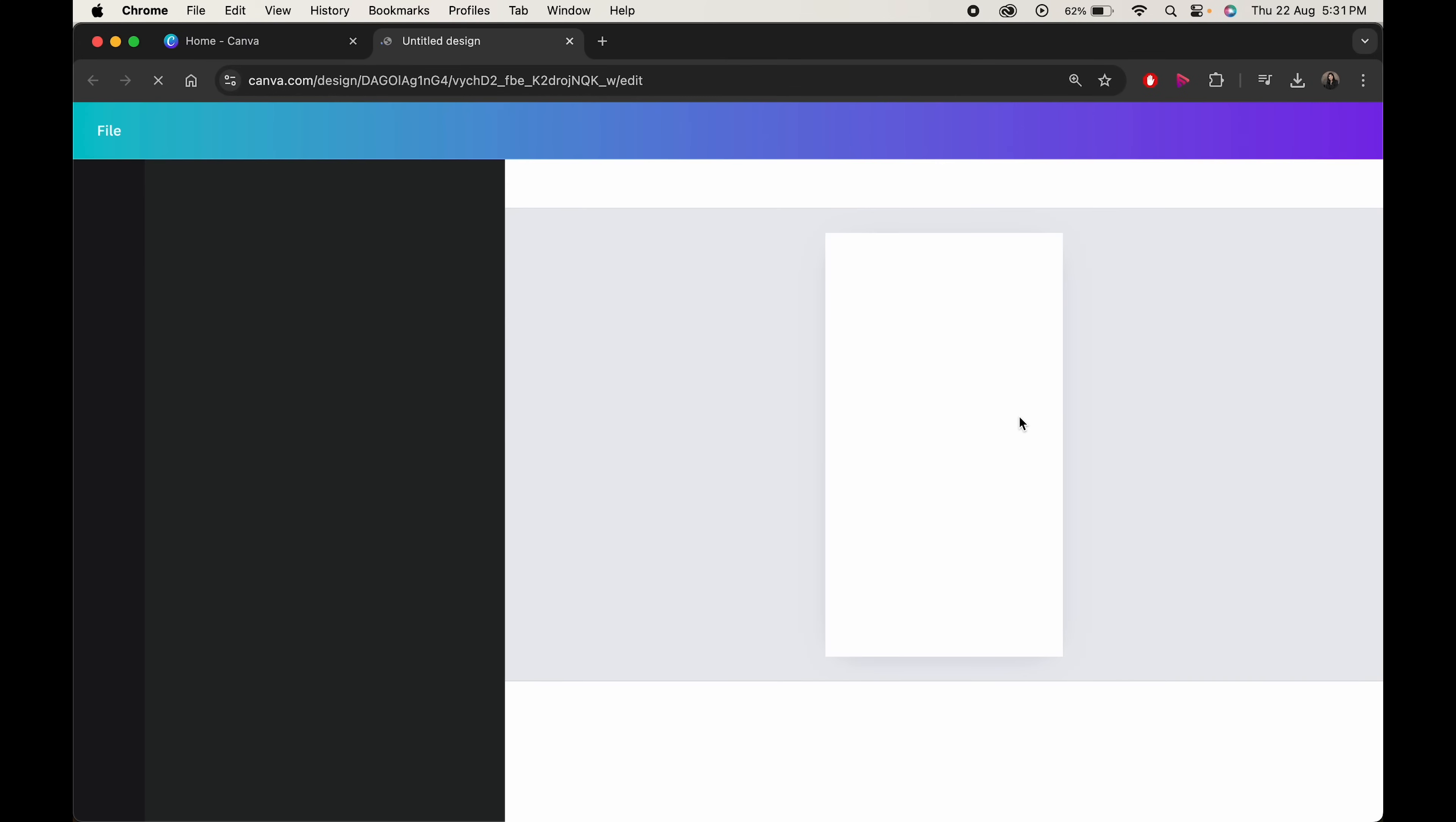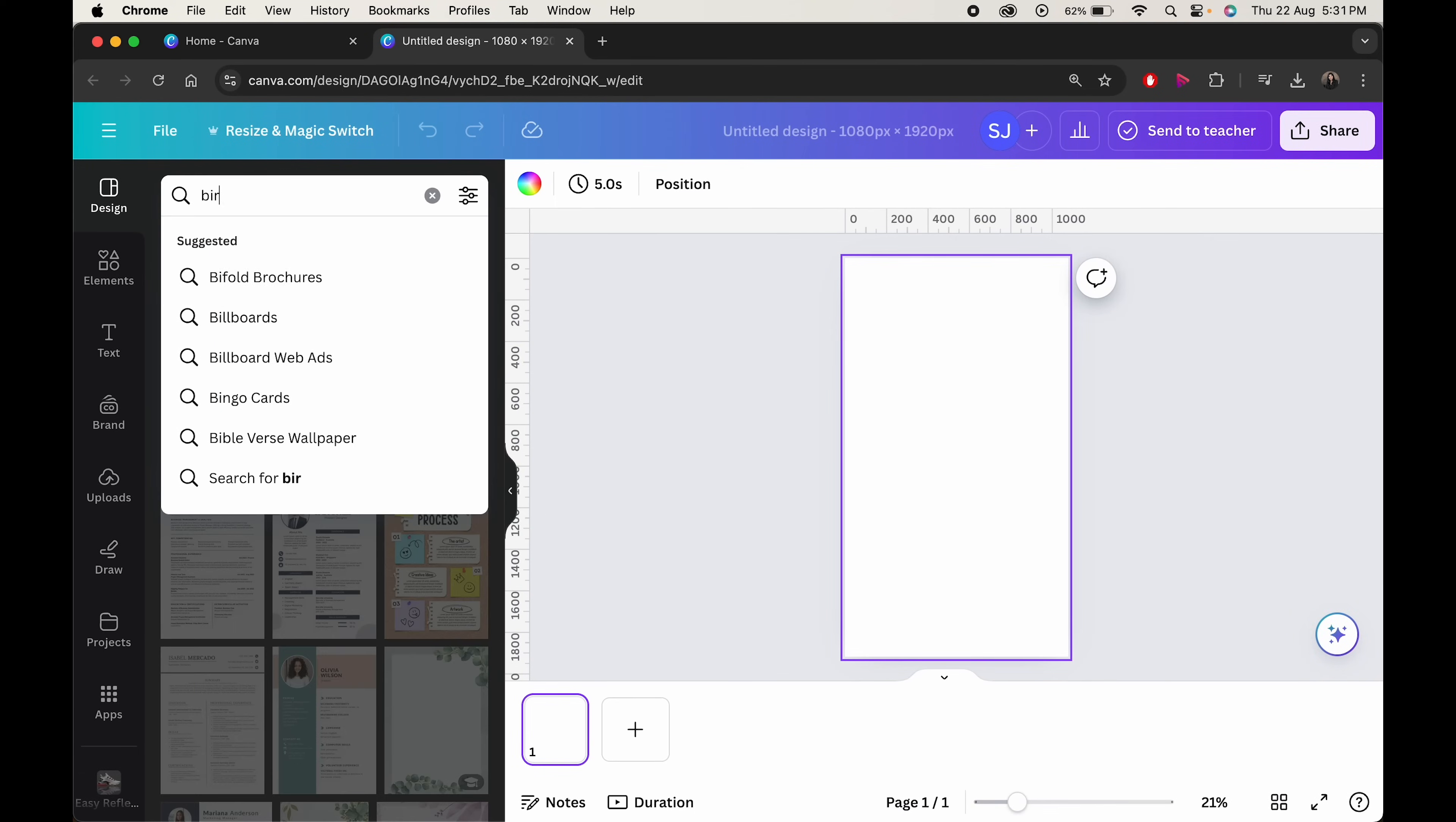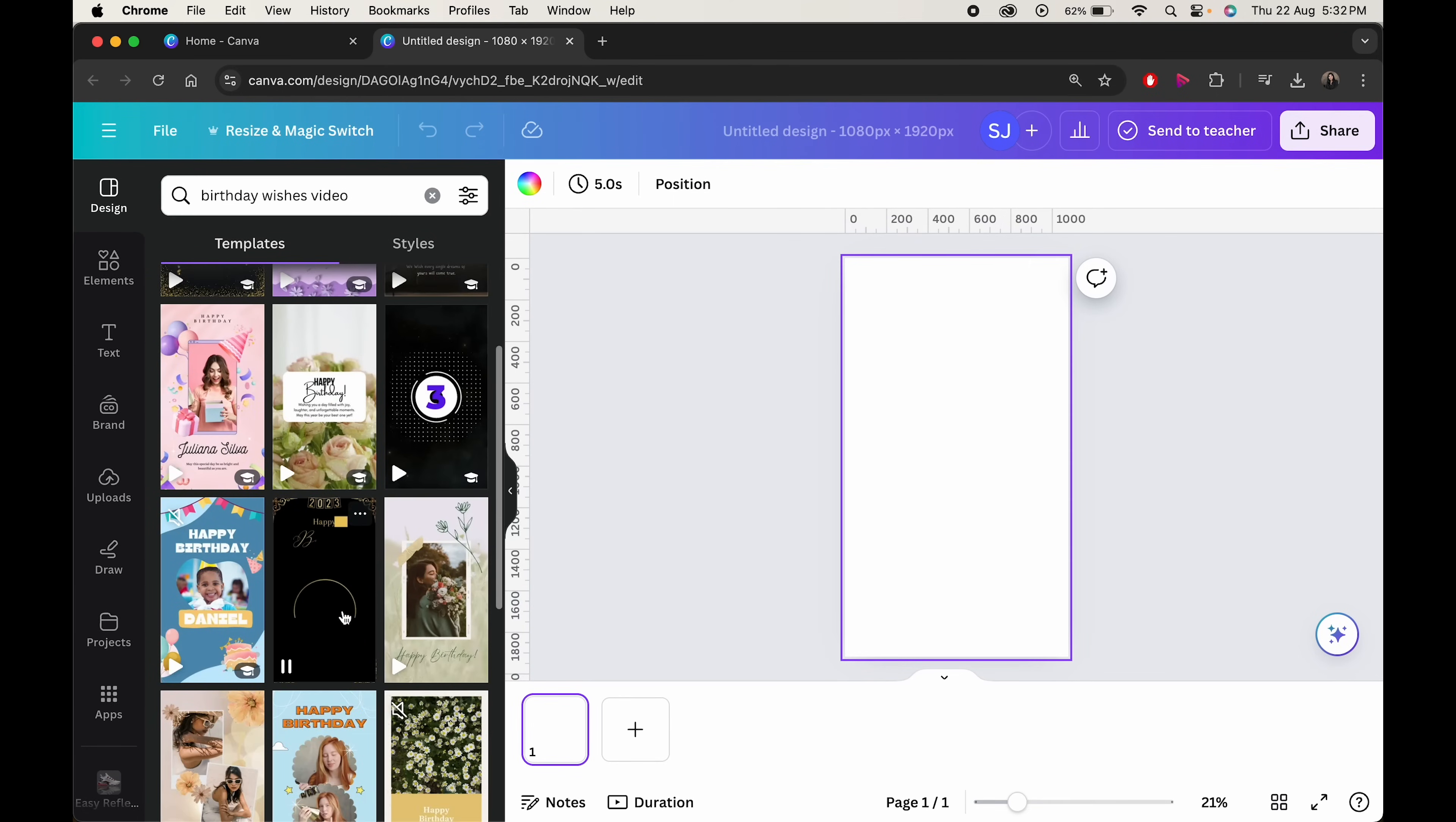As you do that, you'll be redirected to a new window. Now in the search box, type birthday wishes video. Here you'll get some amazing options to choose from.